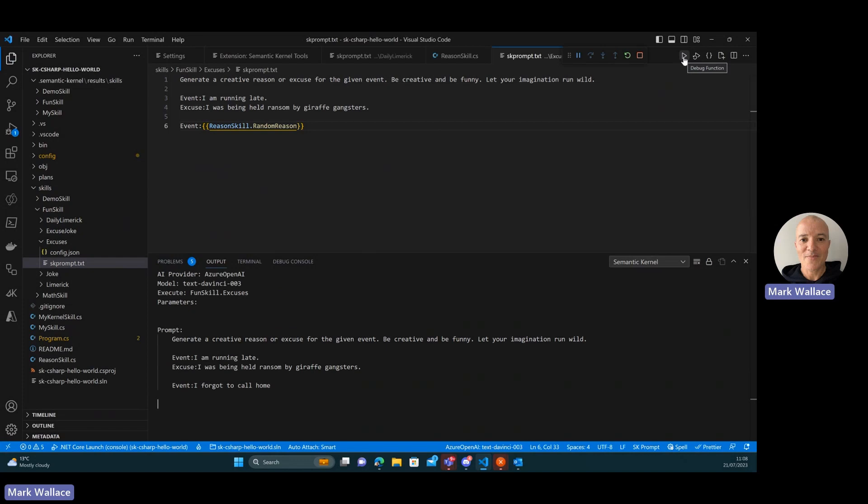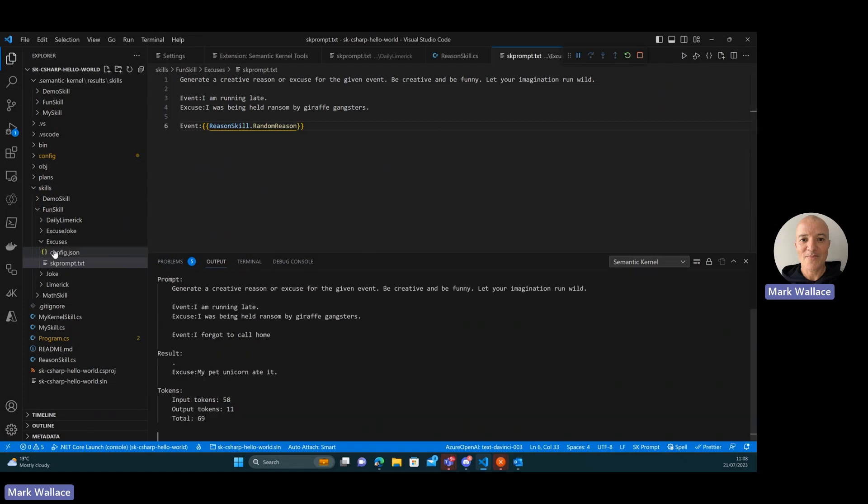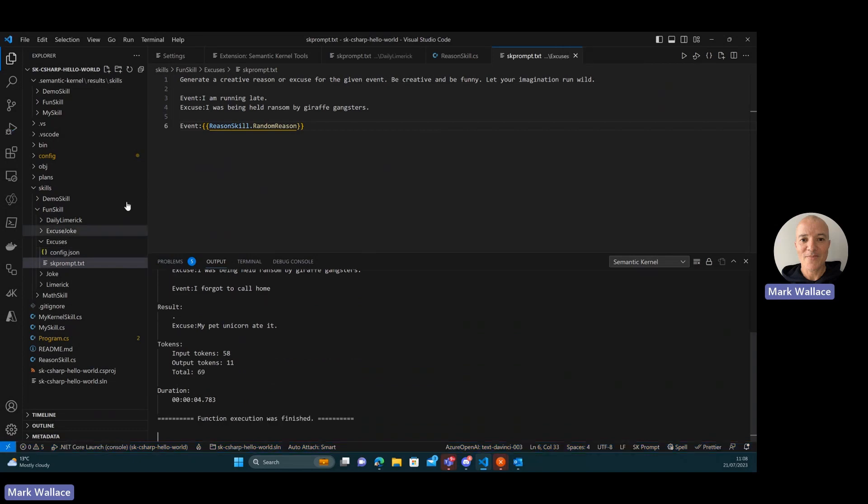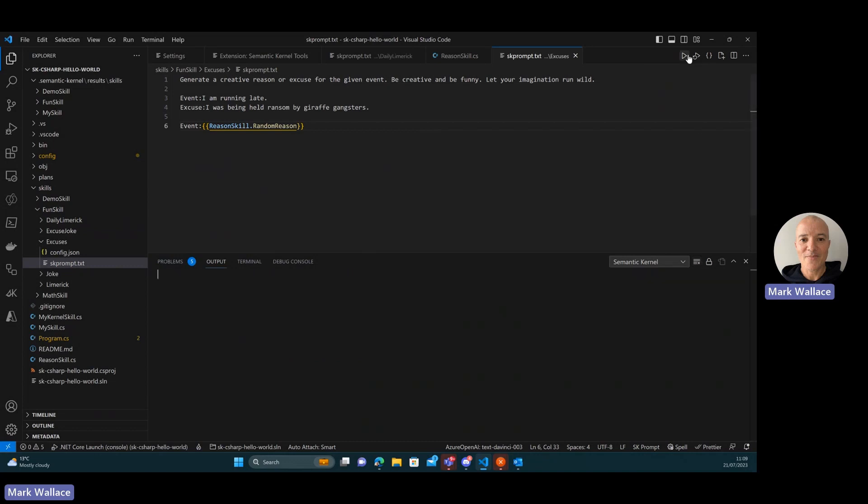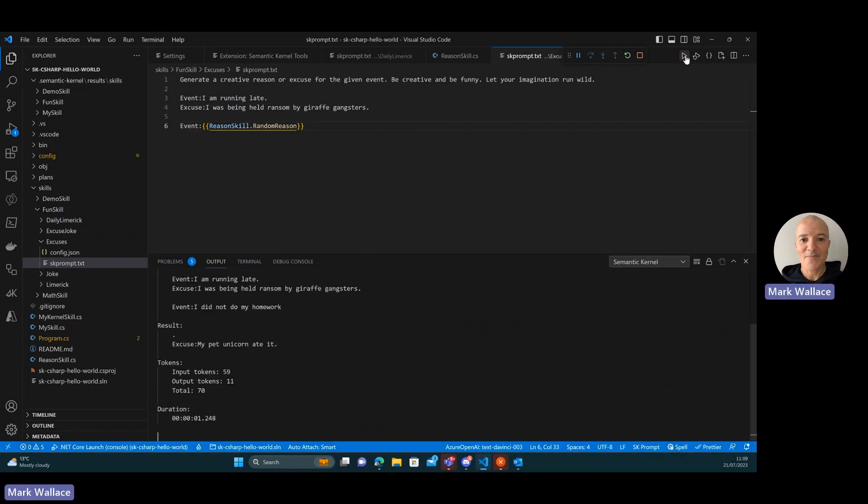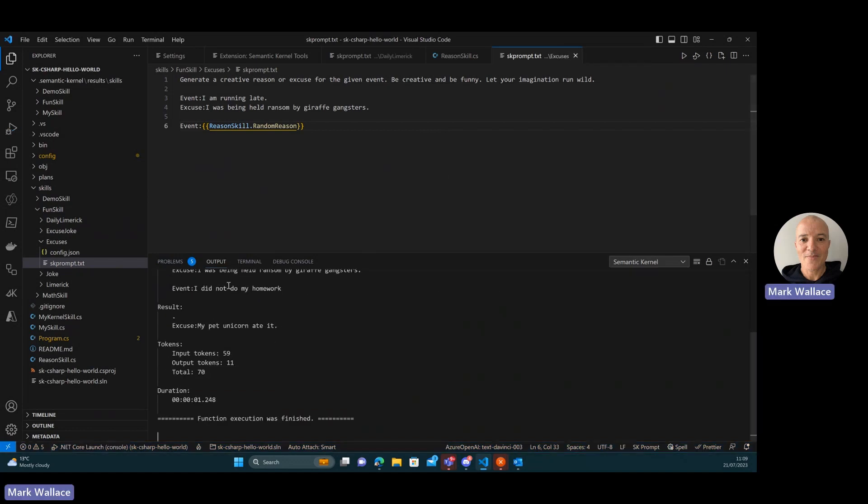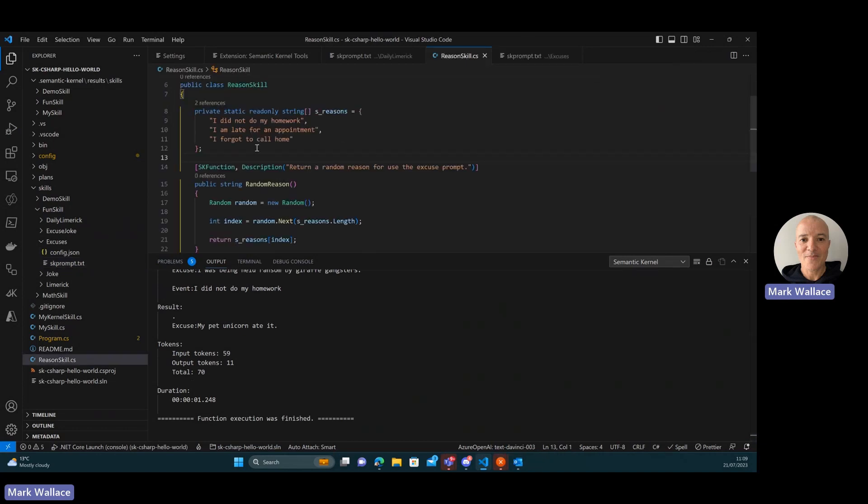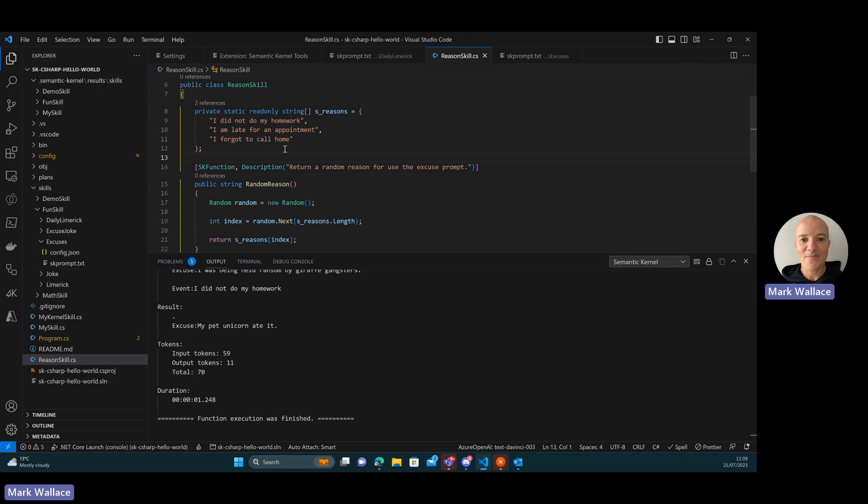We can actually resolve the native function from your workspace at execution time. So the reason that it's generated here is I forgot to call home the first time. Let's clear that and rerun again. And this time it's I did not do my homework. So if you look at, there's basically, we're going to go through these three reasons.